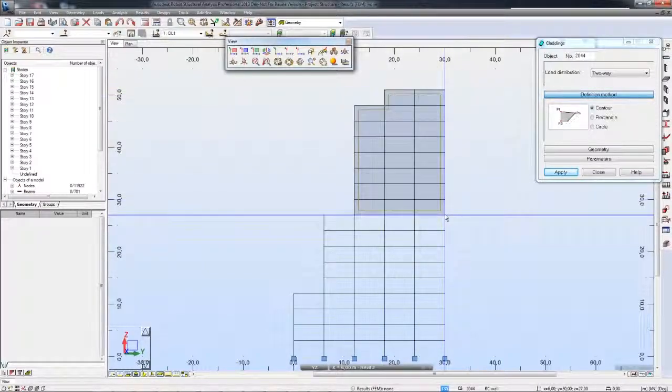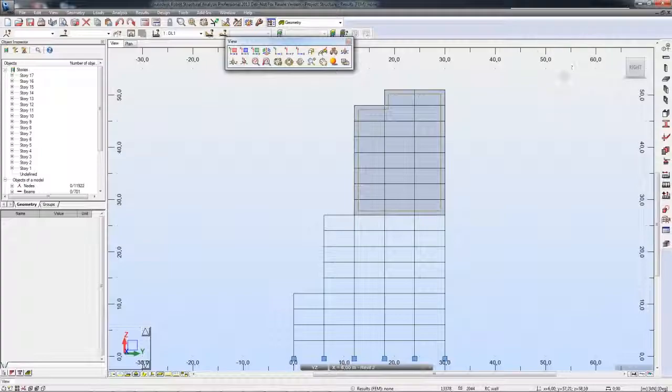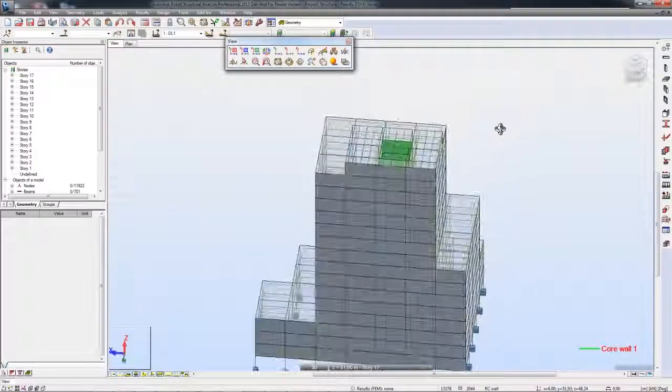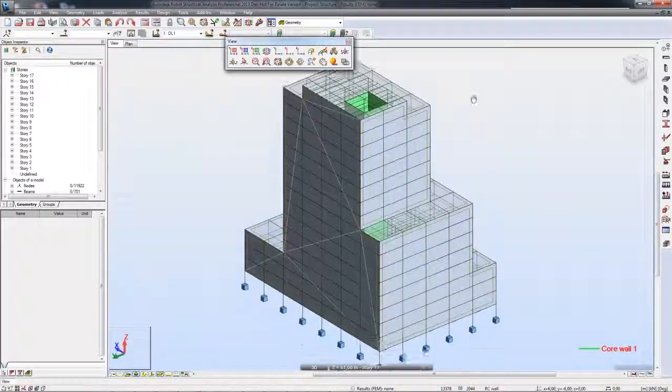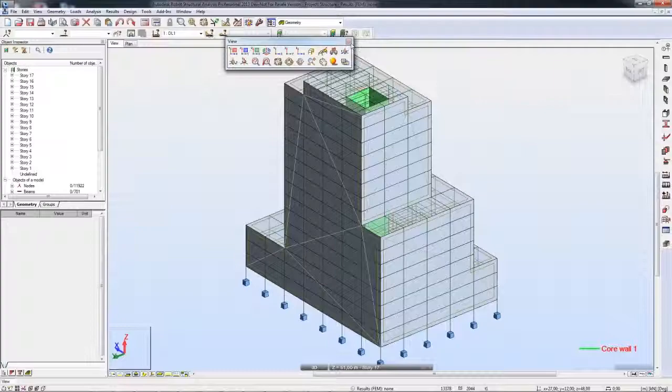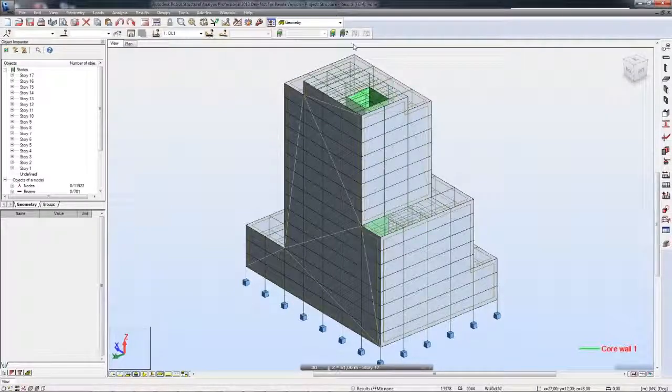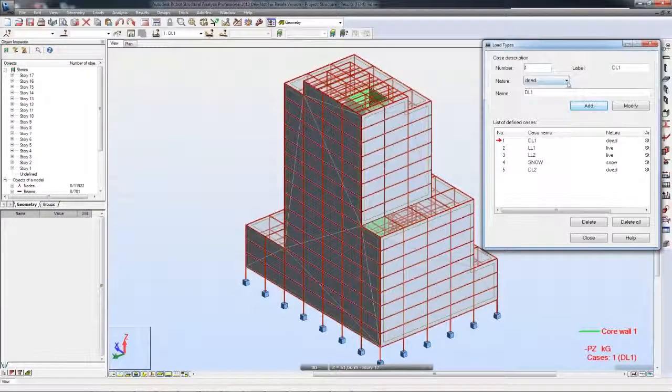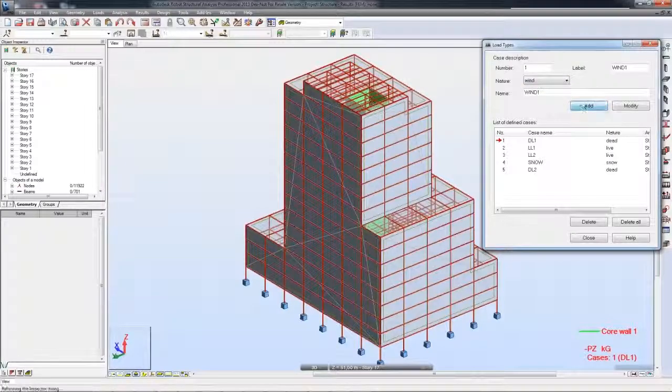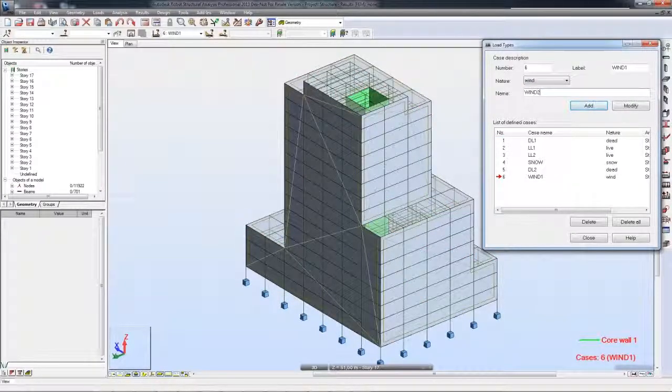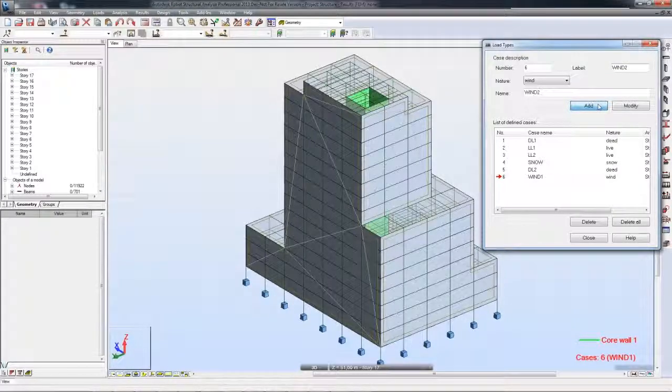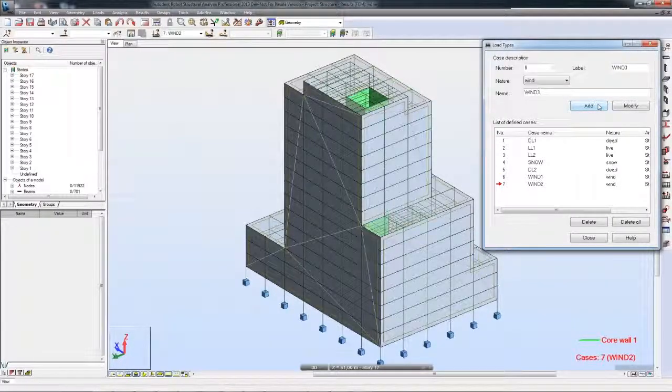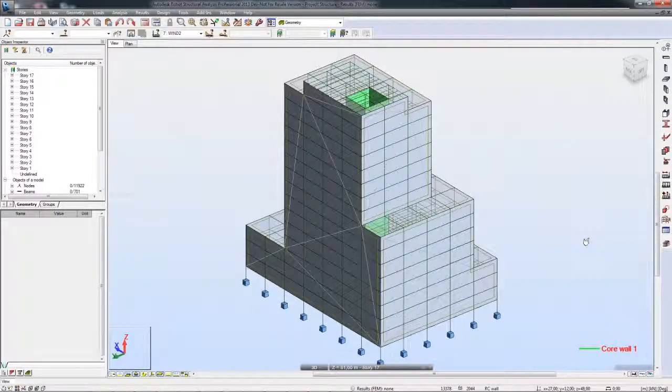Structural engineers can easily add, delete, as well as modify parameters of any different load case. To help the design process and provide structural engineers with the right tools at the right time, Robot Structural Analysis Professional provides the cladding tool for applying loads and helping to streamline the process.